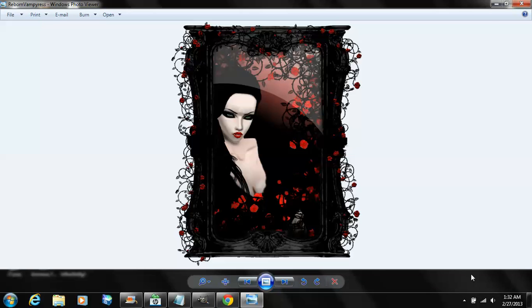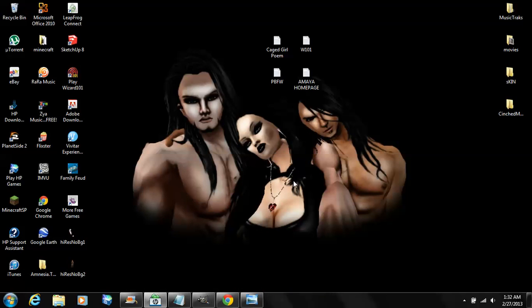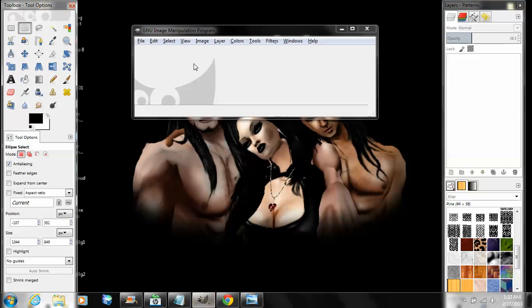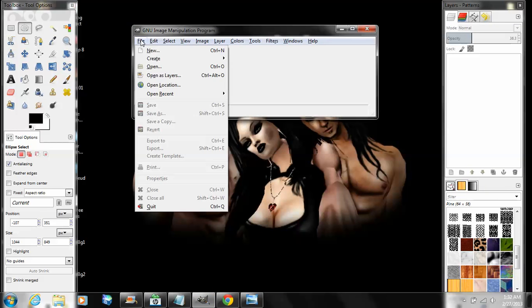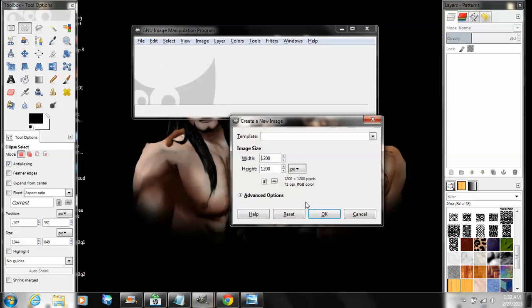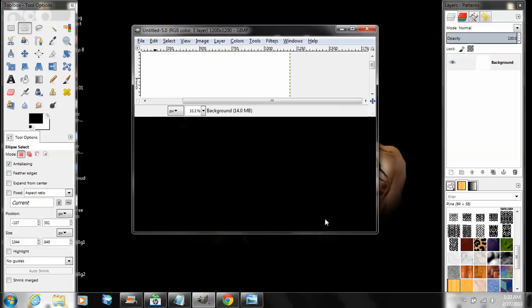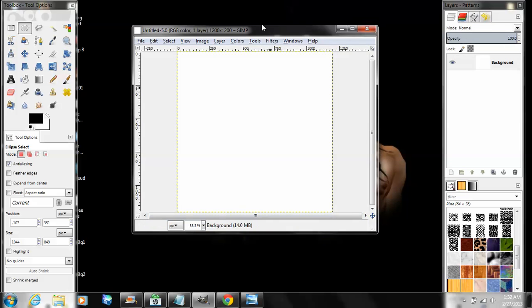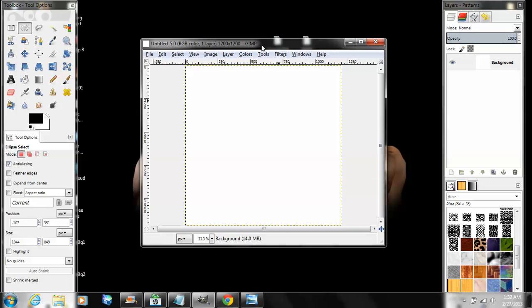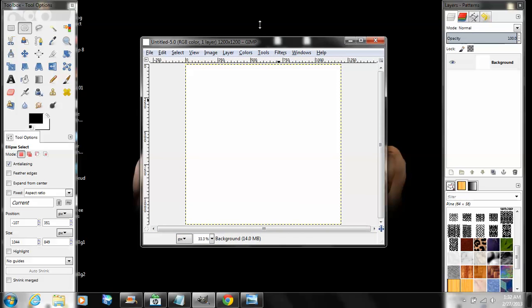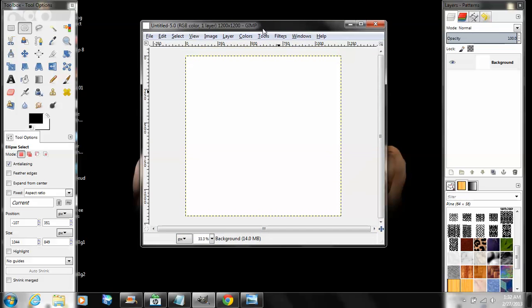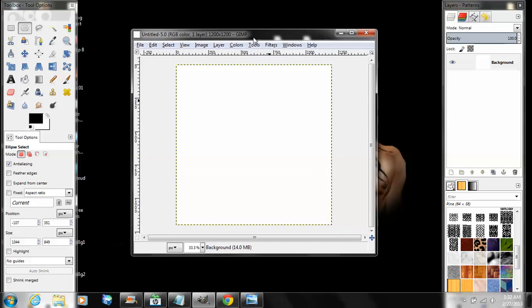Alright, so here we go. Open up GIMP, go to File > New. I'm going to do this in 1200 by 1200 for starters. You want your background to be white, so make sure your background color is white.